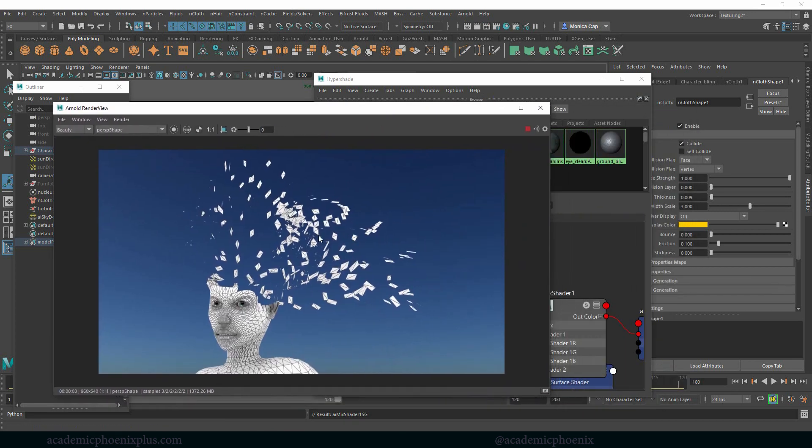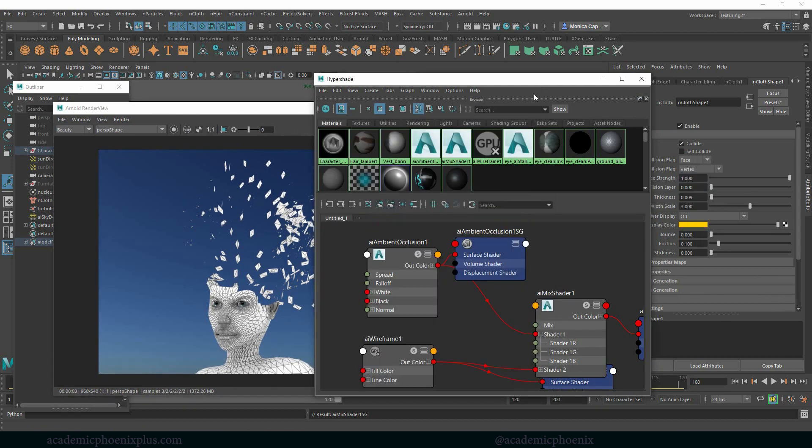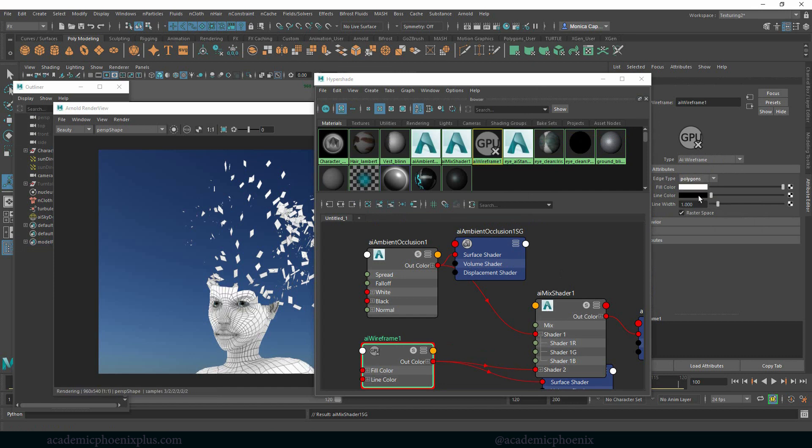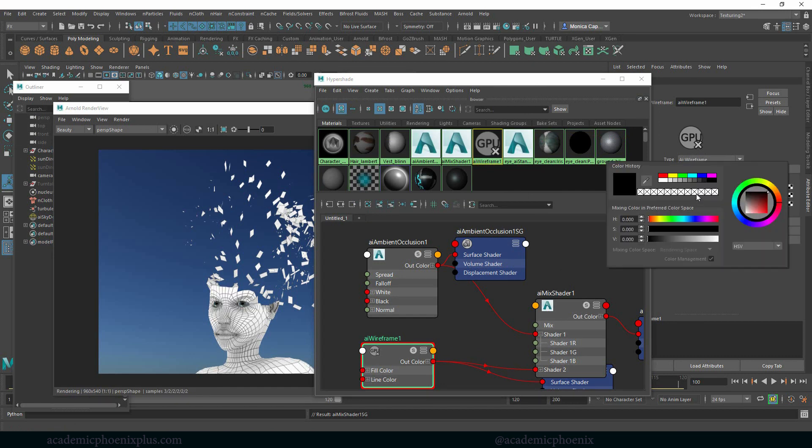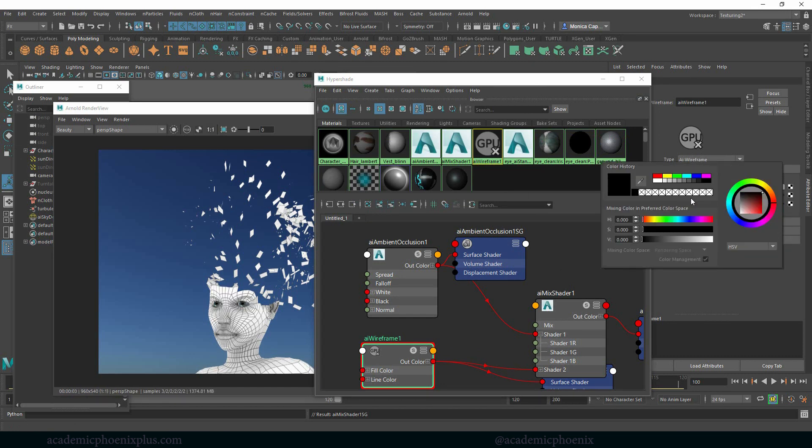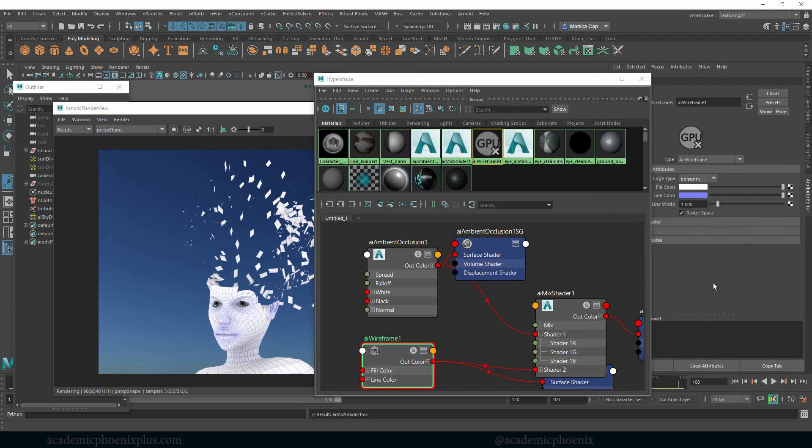I kind of like the polygons, but let's see if maybe it might be better if we change our wireframe into polygons and we could potentially change the colors. So instead of black, we can go for a blue or something a little lighter.